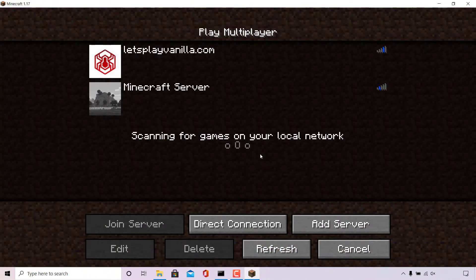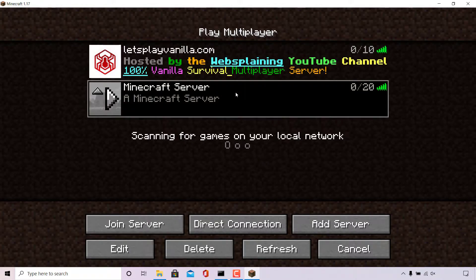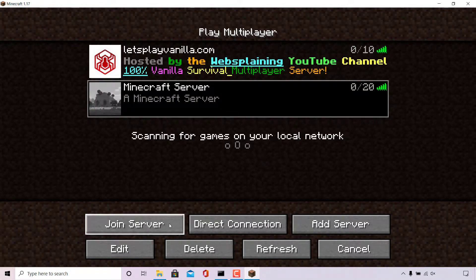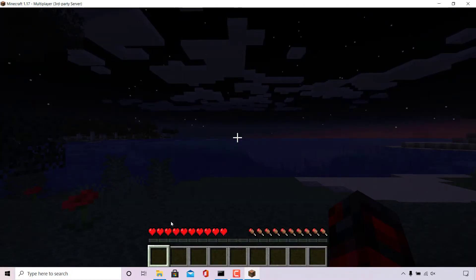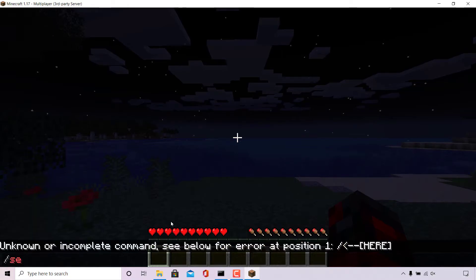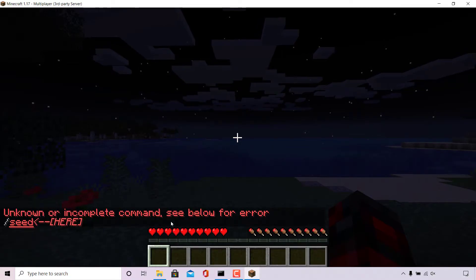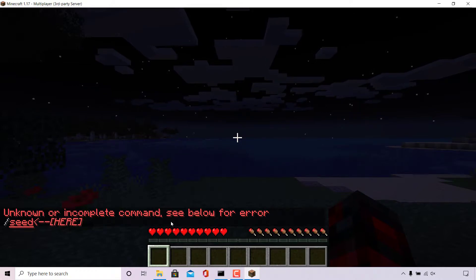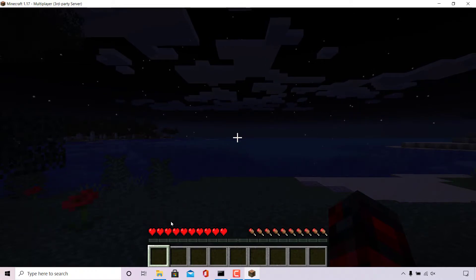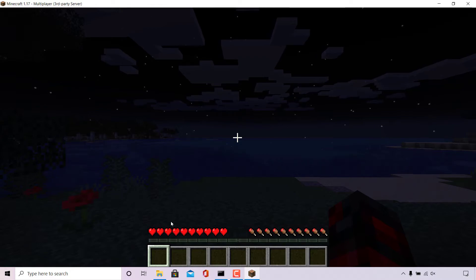Left click on multiplayer and then select your server from the multiplayer list. Left click on your server and then left click on join server. If you press T and type slash seed and hit enter, you'll get an error message from the server saying unknown or incomplete command. The reason we don't see our seed immediately is because we're not the operator of the server.